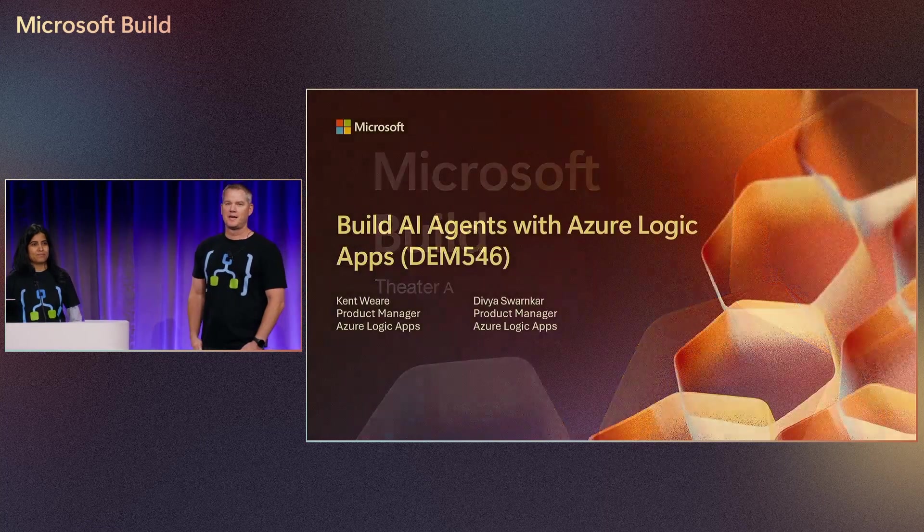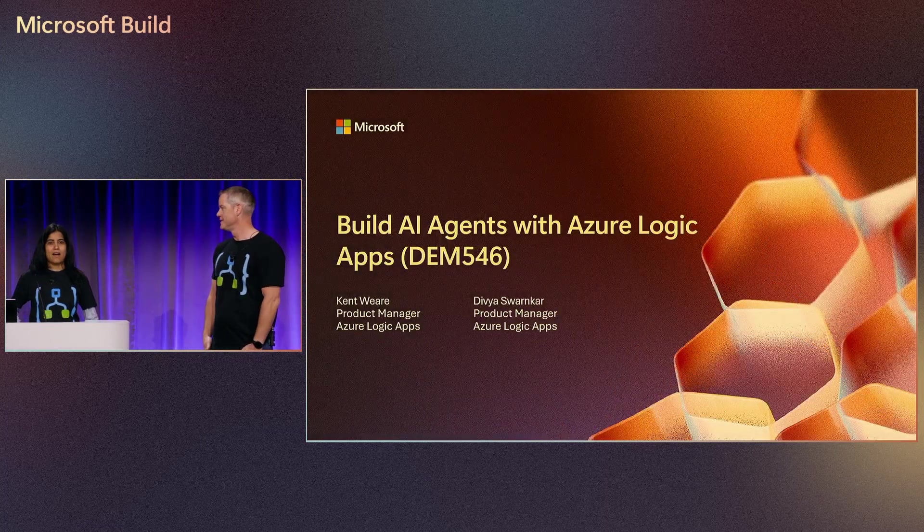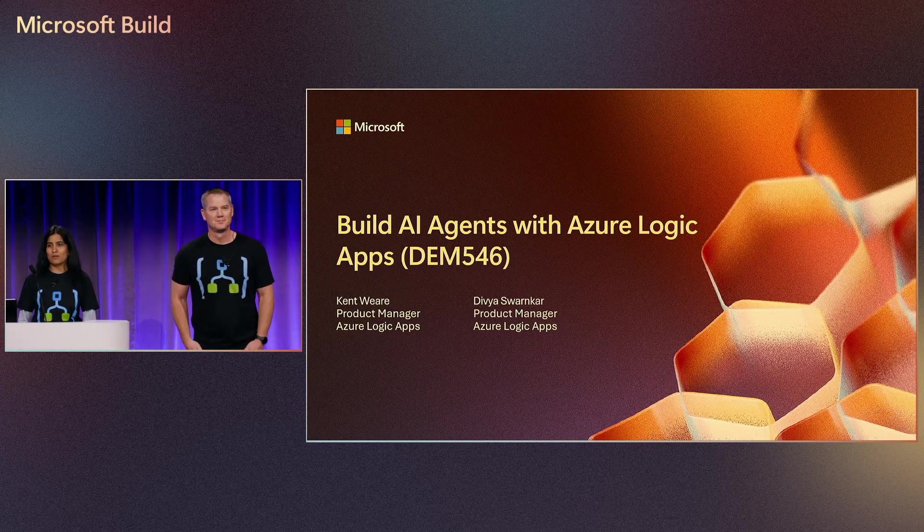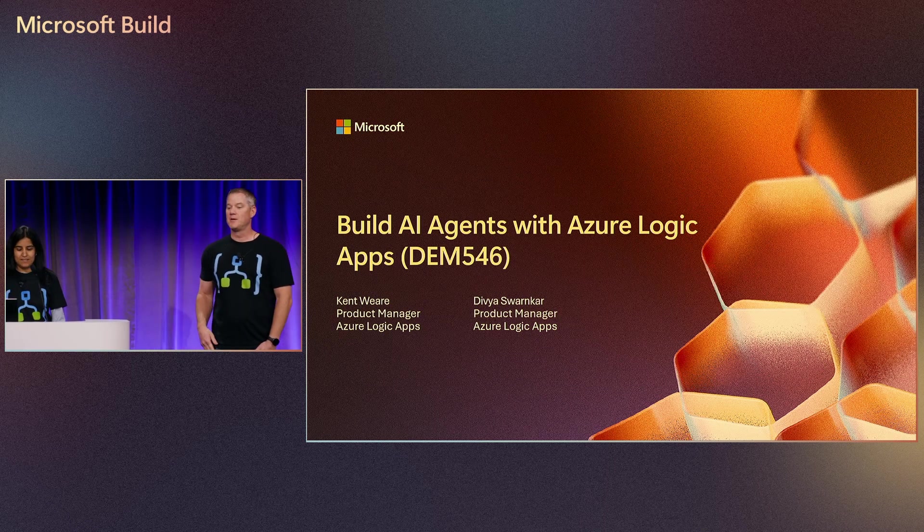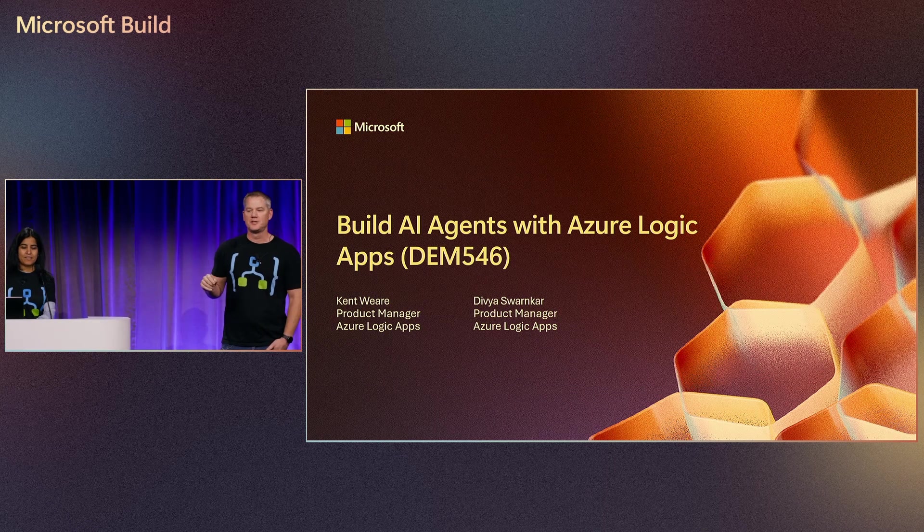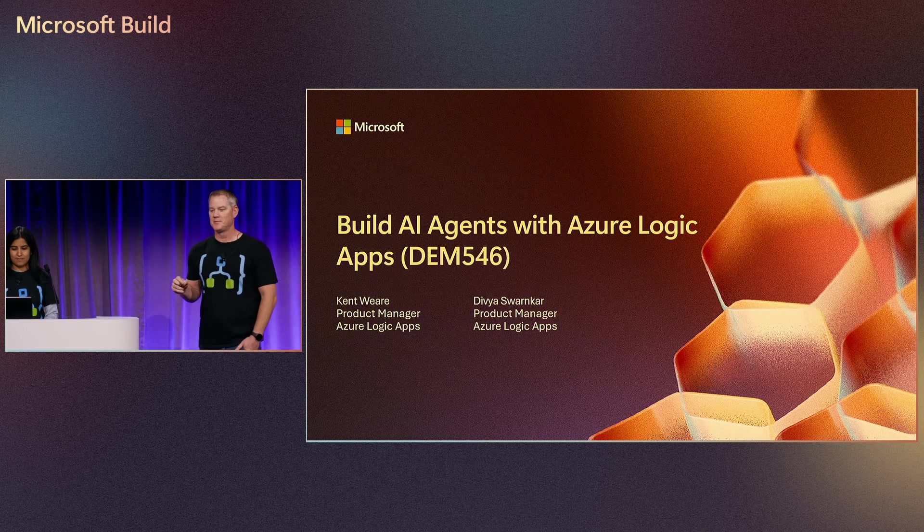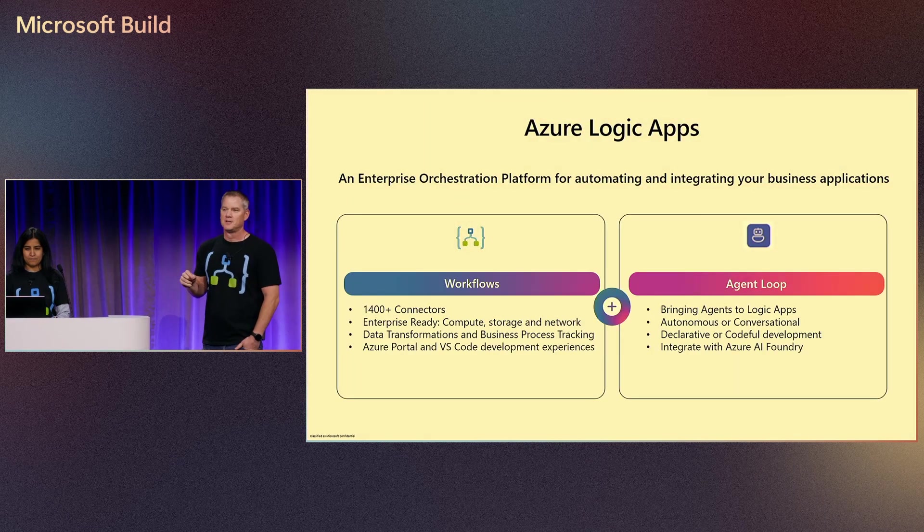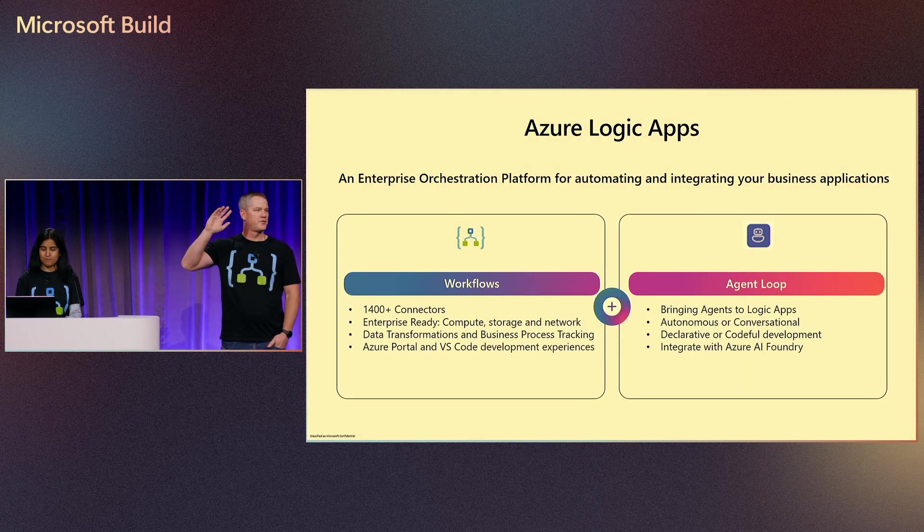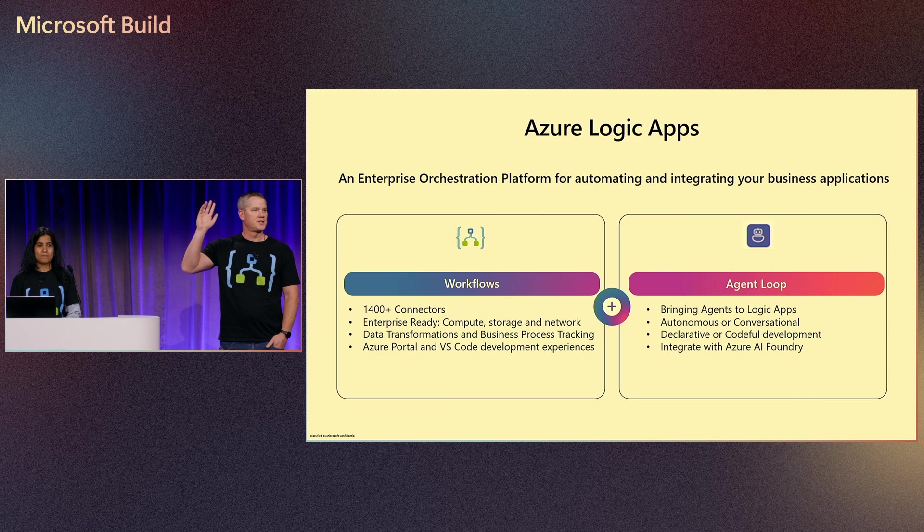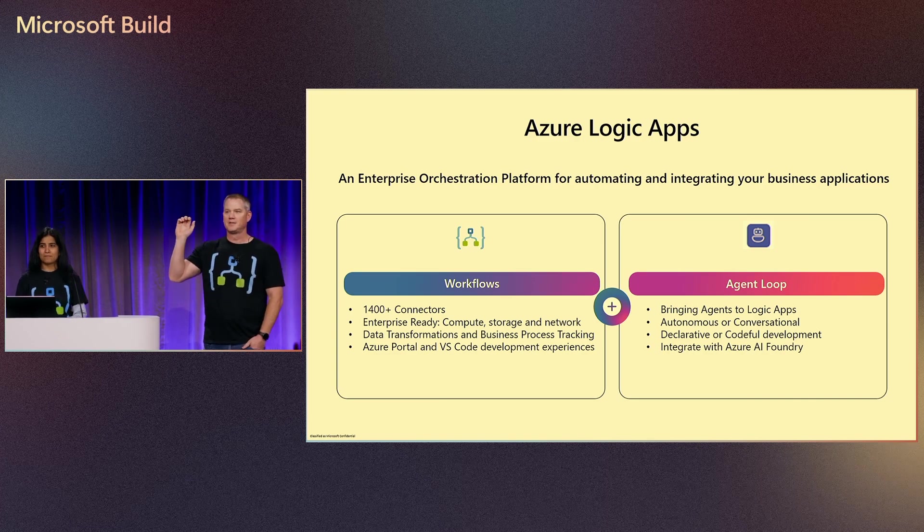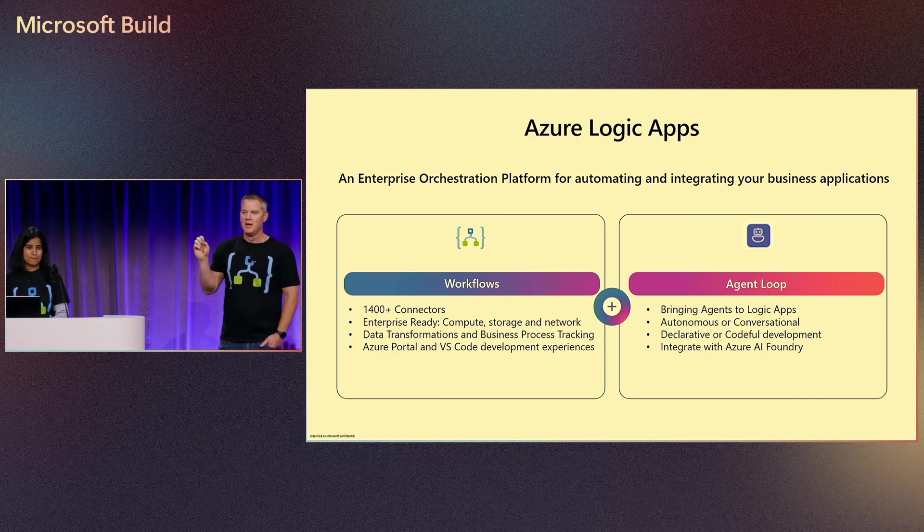I'm a Product Manager on the Azure Logic Apps team joined by Divya Swankar, Product Manager on Logic Apps team. Today we're going to talk about building AI agents in Azure Logic Apps. By a show of hands, who is familiar with Azure Logic Apps, either seen it or used it? Quite a few. This is great to see.